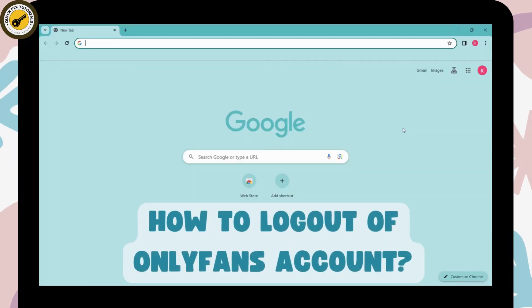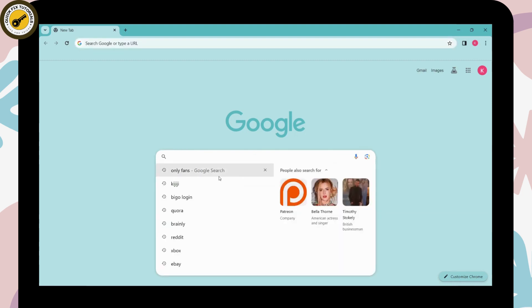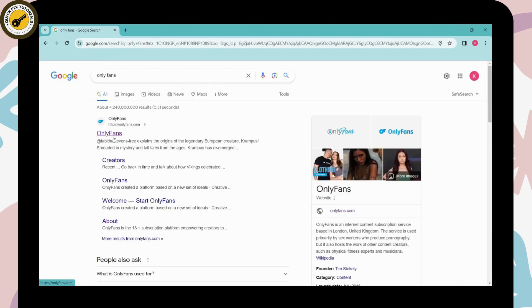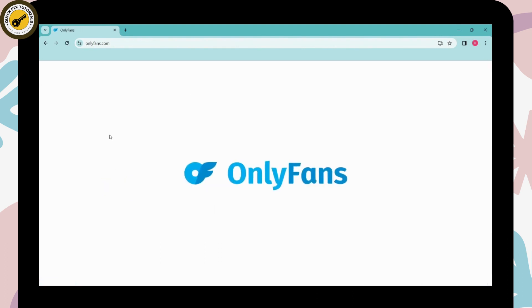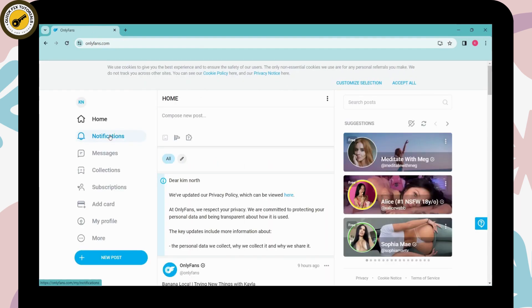How to log out of OnlyFans account. If you want to log out of your OnlyFans account, then first of all open up a browser and go for the search bar and search for OnlyFans. After searching here on the first search you will have onlyfans.com, click on that.